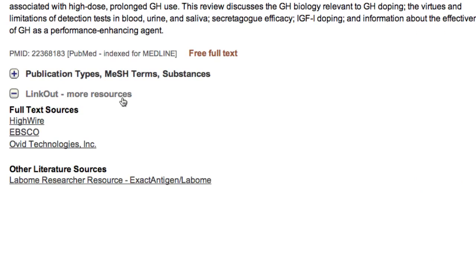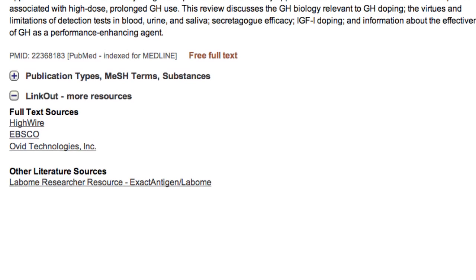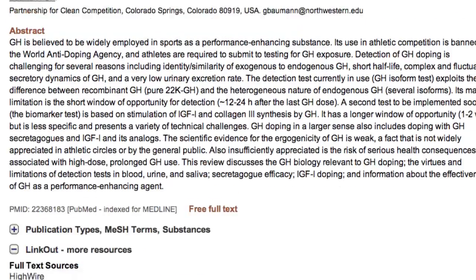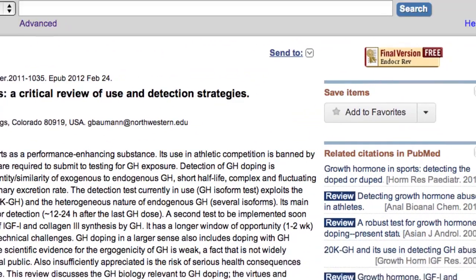If you are affiliated with a hospital, university, or other institution, contact your local medical library to discuss full-text options. If you need articles on a routine basis, consider using the PubMed Send To Order function.